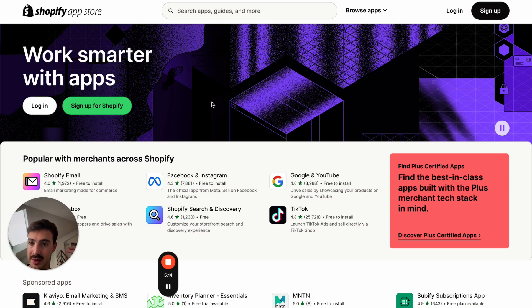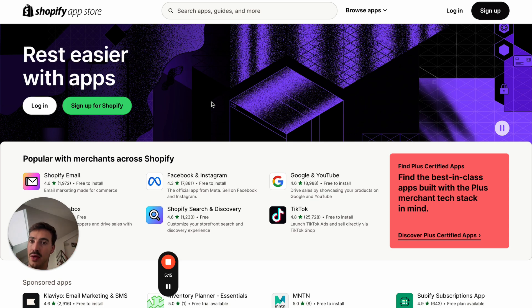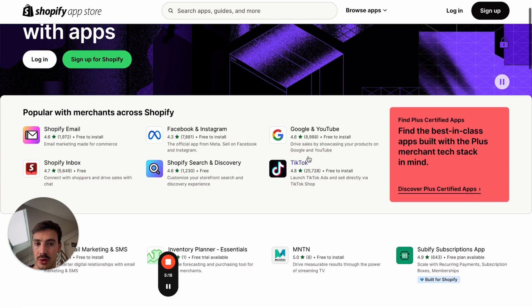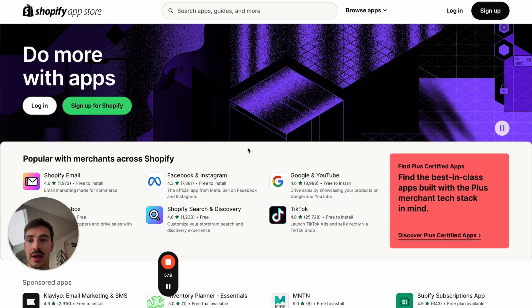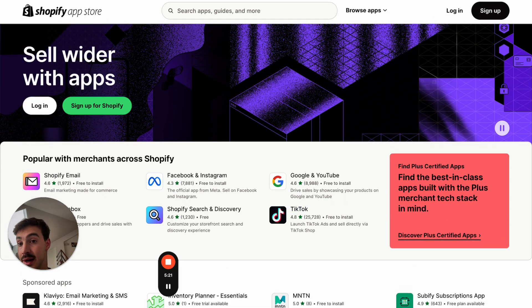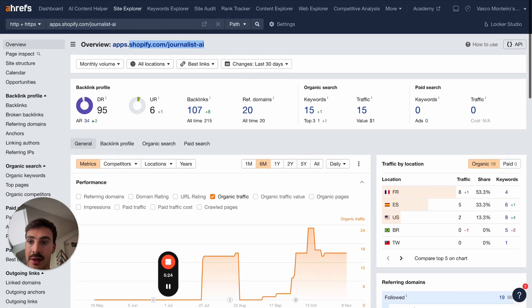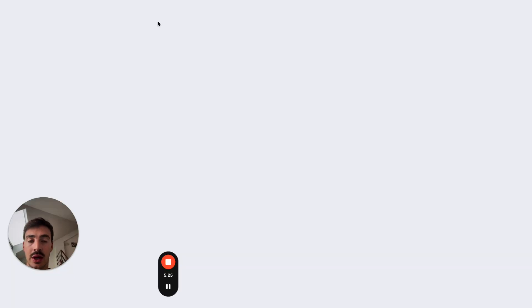Go on Fiverr or Upwork to get the app built. You can also comment below and tell me what your business is — I'll help you come up with an app version you can list on the App Store. Again, this link is free and it's amazing.